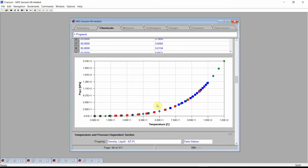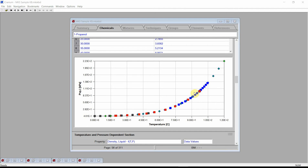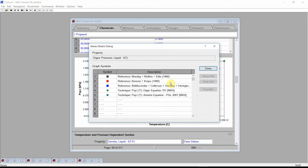The field's graph compares our estimated values, denoted by diamonds, with available data values, denoted by squares. The estimates are in very good agreement with the data values. The different colors indicate that their associated values came from different references. Click the left mouse button on the graph. Cranium displays the values details dialog. The dialog shows three different colored squares indicating three different data references, and two different colored diamonds indicating two different estimation techniques. Cranium decided to use the Dipper equation for certain temperatures and Antoine's equation for other temperatures. Press Done.